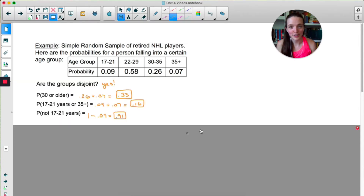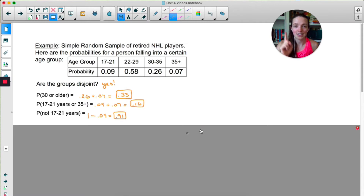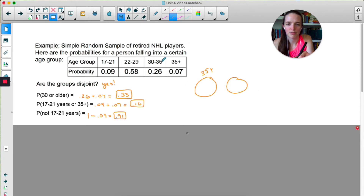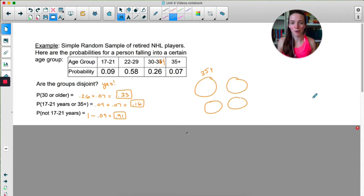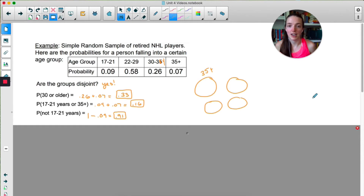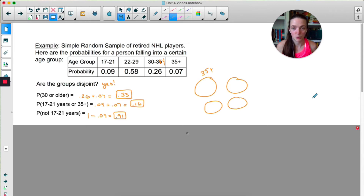Disjoint is the other word for mutually exclusive. The groups are disjoint — they are mutually exclusive because if I randomly select an NHL player, it is impossible to select someone who is both 17 to 21 and 30 to 35. One way to visualize this is with a Venn diagram. The Venn diagram here would end up being four separate circles with no overlap, which means they are disjoint or mutually exclusive. The probability that someone is 30 years or older, we just add 0.26 and 0.07. For 17 to 21 or 35 plus, we're adding 0.09 and 0.07. And not 17 to 21 is just one minus 0.09.